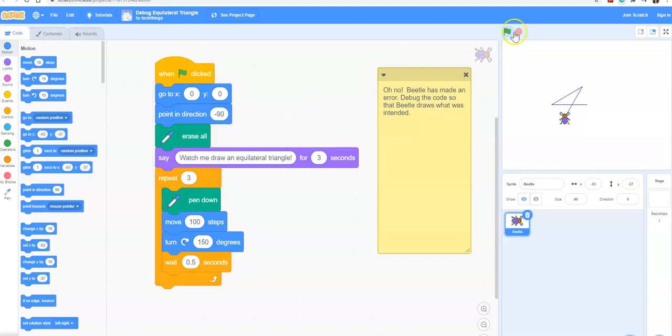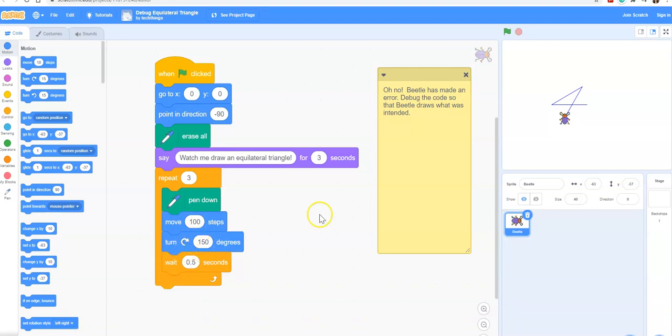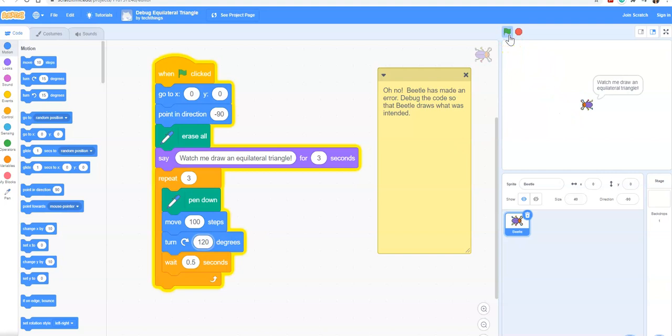It draws three lines and you can see the repeat does have three, but it doesn't quite draw what we wanted. It doesn't look like a triangle. In our code it moves 100 steps and then rotates 150 degrees. 150 degrees looks like it's too much because it's not making the triangle we're looking for. Let's try reducing that. Some students might know that the exterior angle of a triangle is 120 degrees, and that's actually the value we need here. Let's run the code.